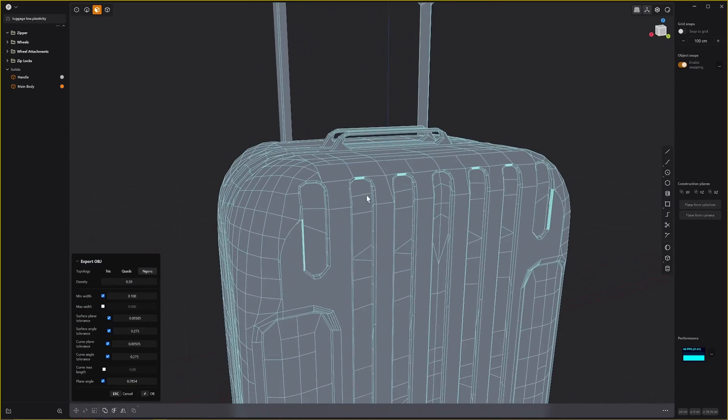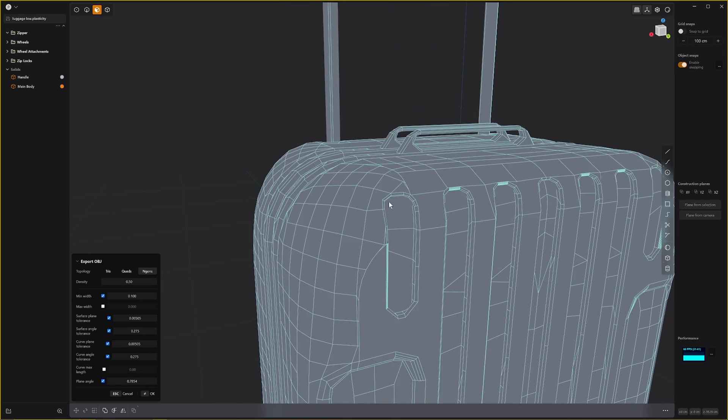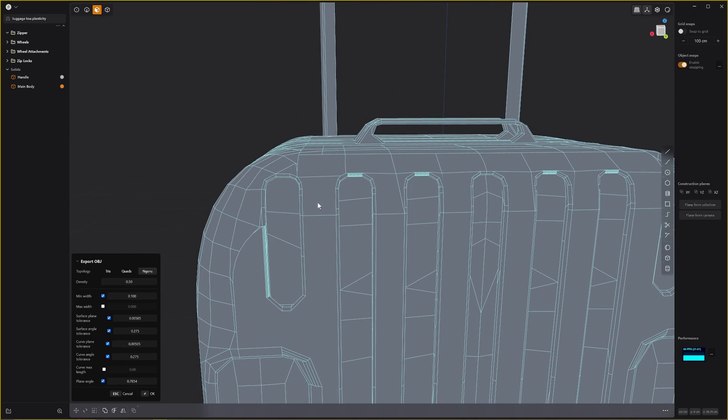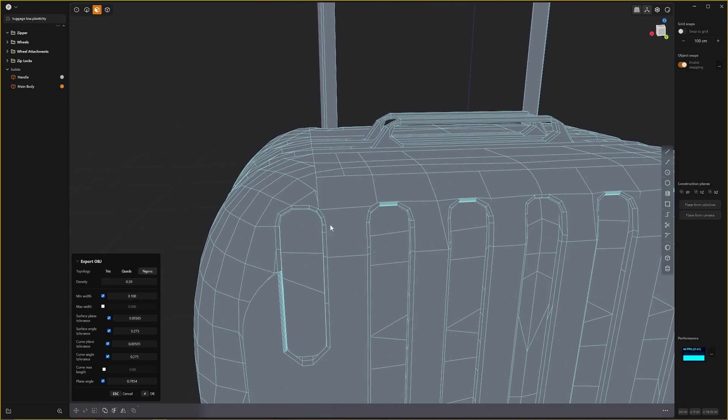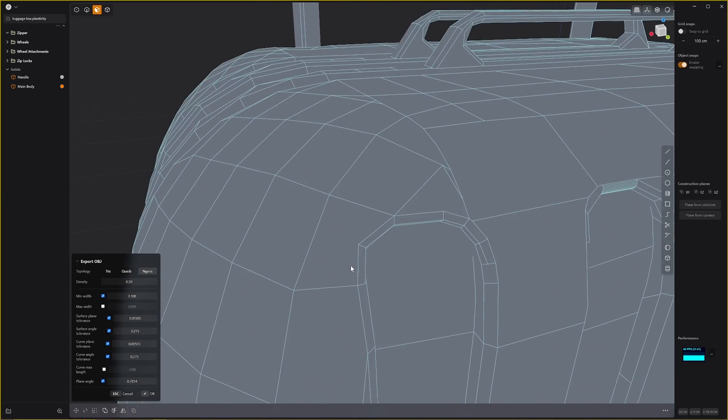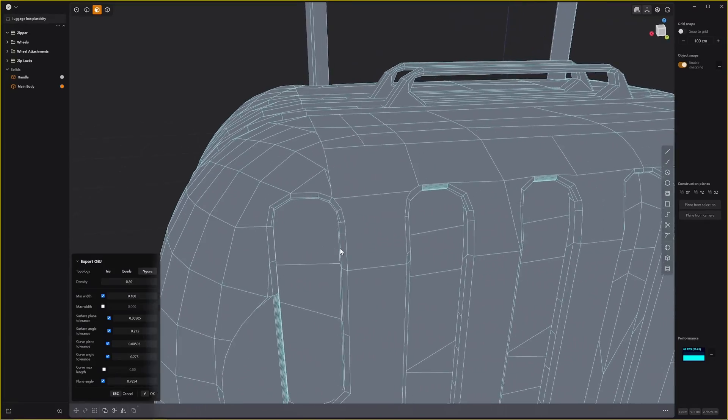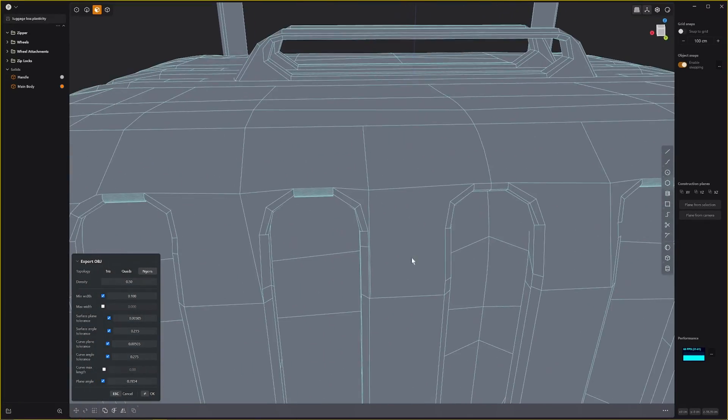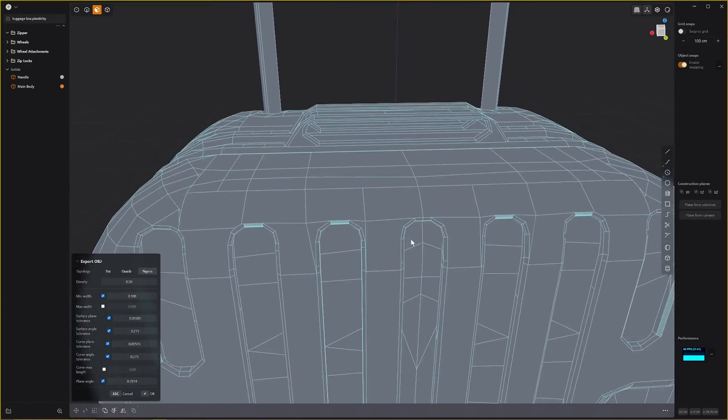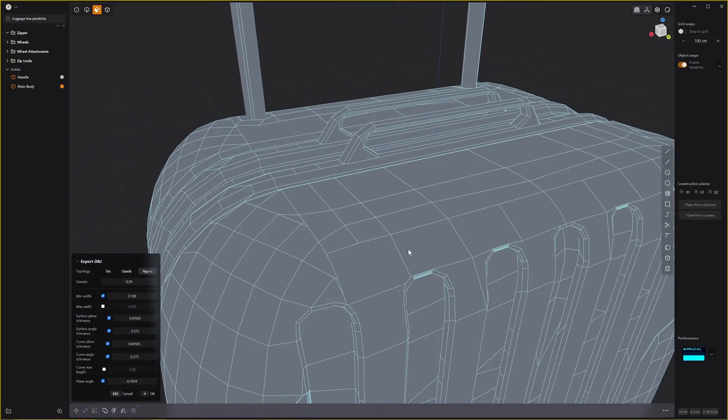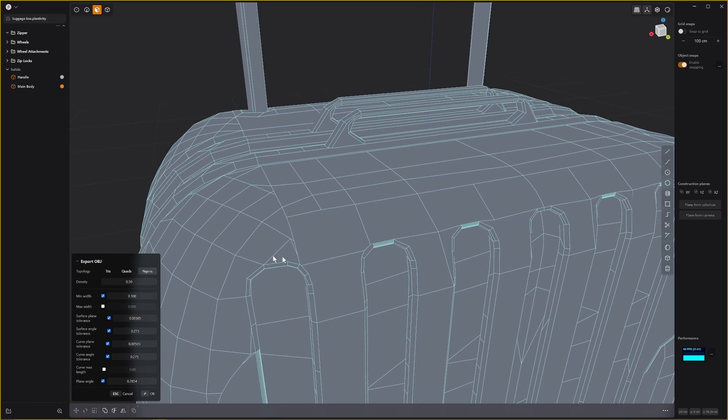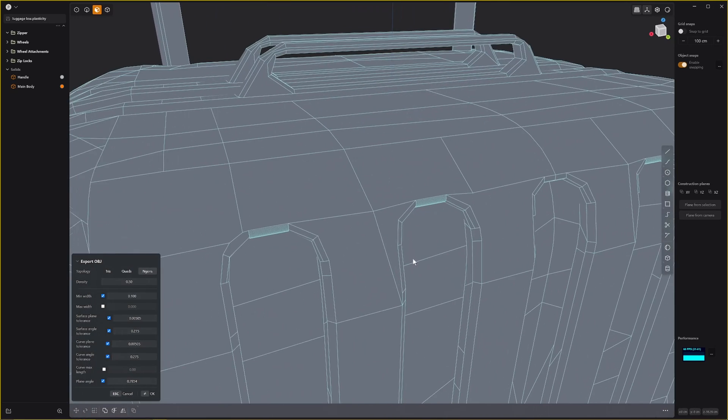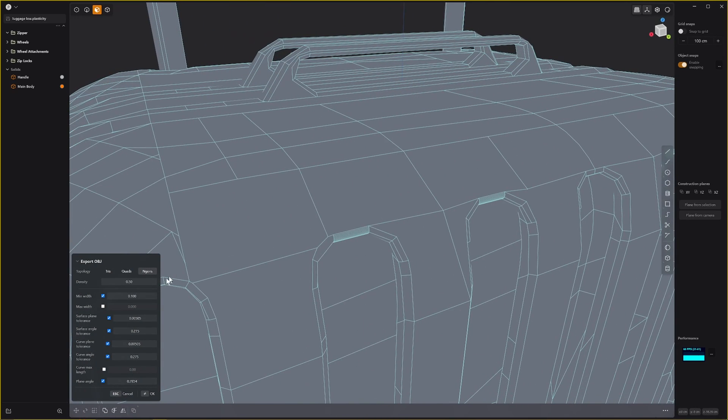You may want to do your re-topo in a completely different way if you're trying to go for an ultra low poly model, like manually re-topologizing. But for medium or high-end console games or PC games and things like that, having a bit of extra geometry is not really going to affect it. It depends on the budget, but I'm just going to take this density down.